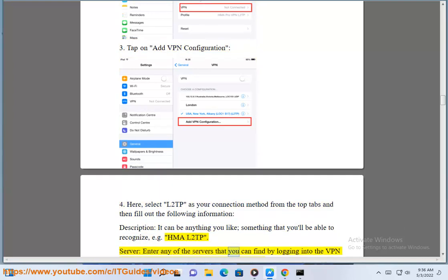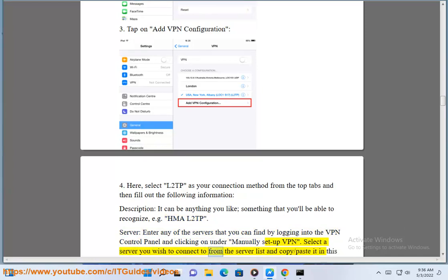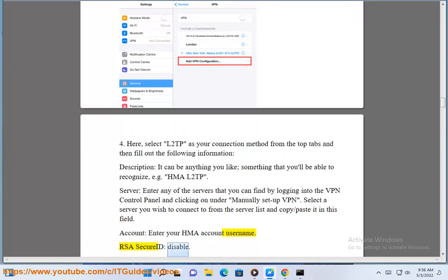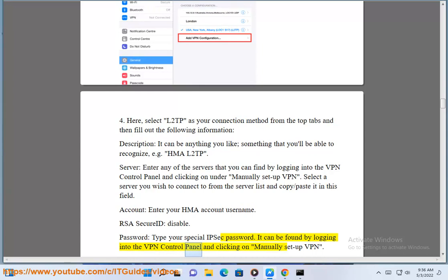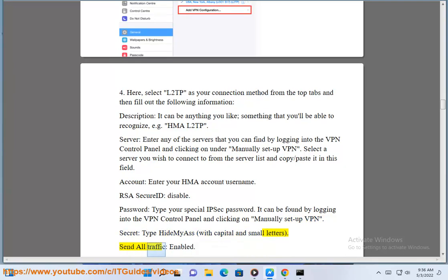For Server, enter any of the servers that you can find by logging into the VPN control panel and clicking on Manually Setup VPN. Select a server you wish to connect to from the server list and copy/paste it in this field. For Account, enter your HMA account username. RSA SecurID: disable. For Password, type your special IPsec password — it can be found by logging into the VPN control panel and clicking on Manually Setup VPN. For Secret, type 'Hide My Ass' with the correct capital and small letters. Send all traffic: enable.